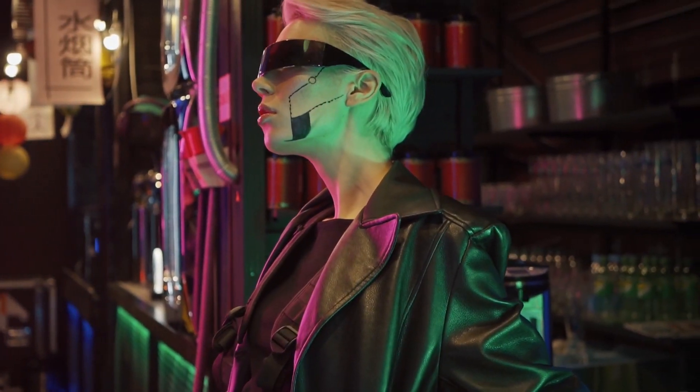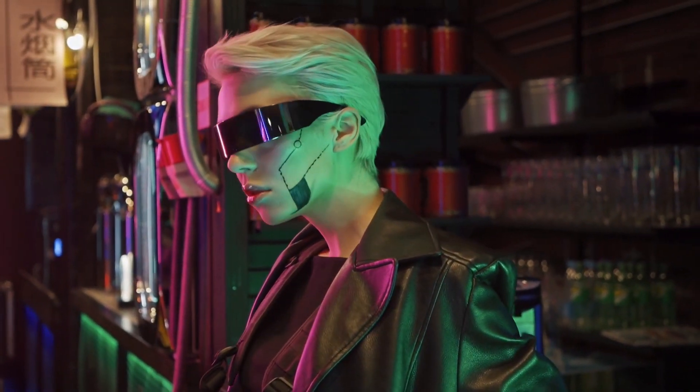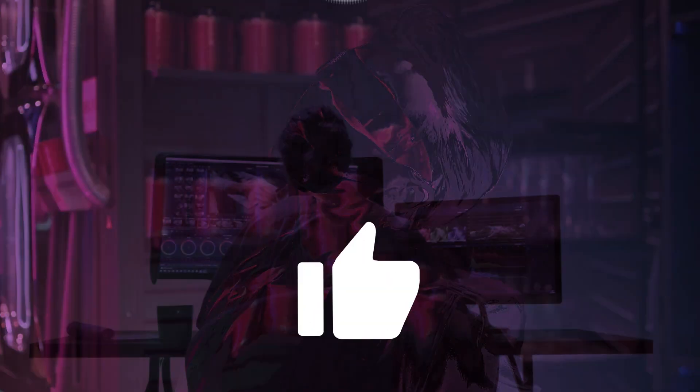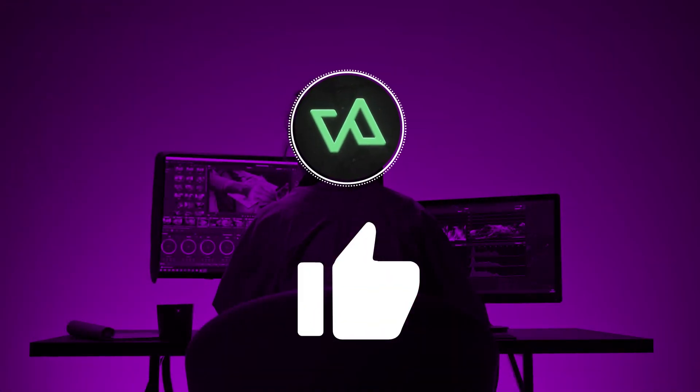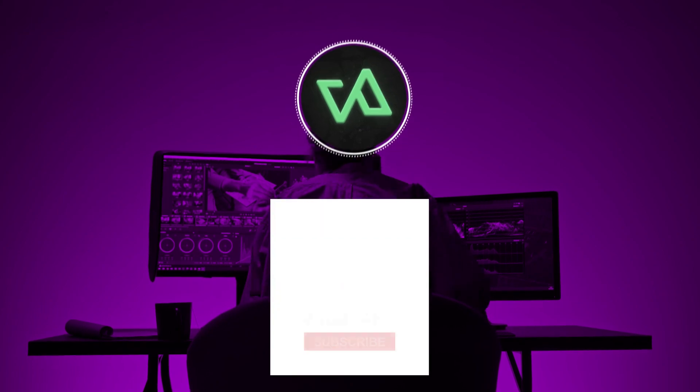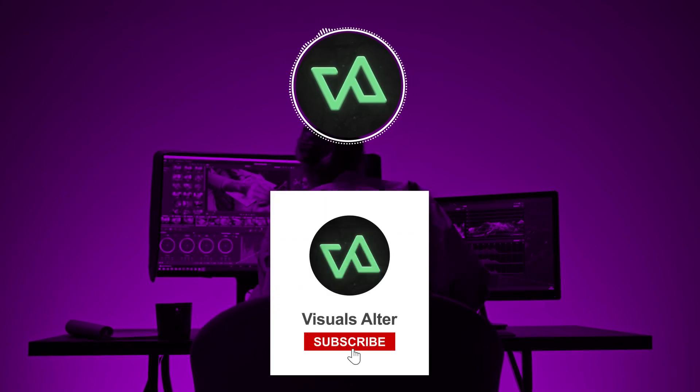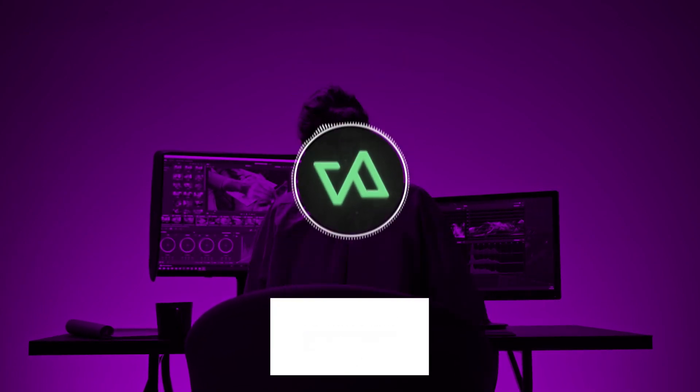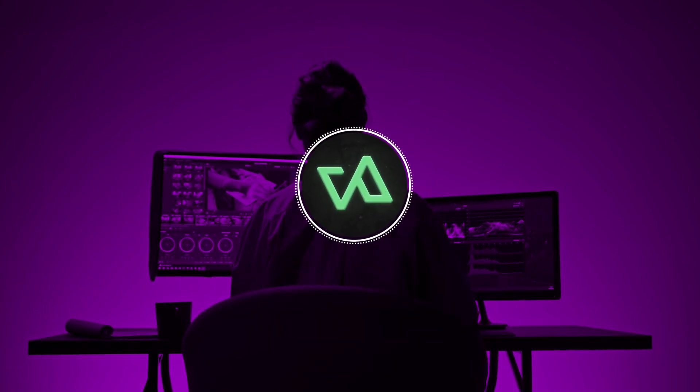And that's a wrap on the invisible effect. If you had a blast and learned something cool, smash that like button and light up the comments with your thoughts. Don't forget to subscribe for more tutorials. Catch you in the next video.